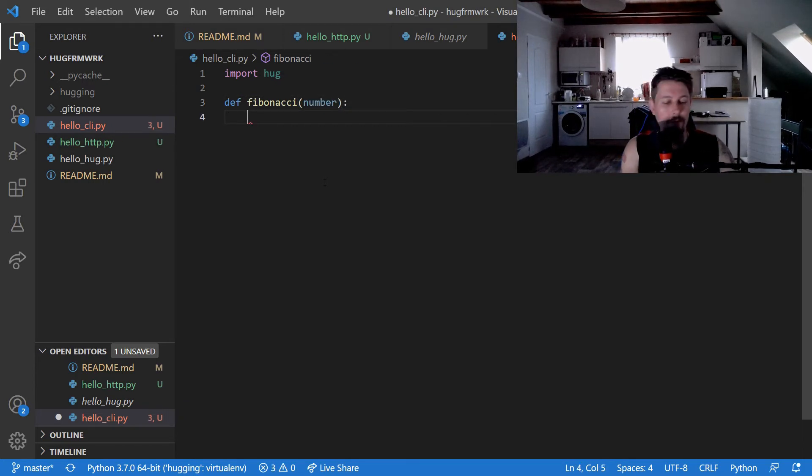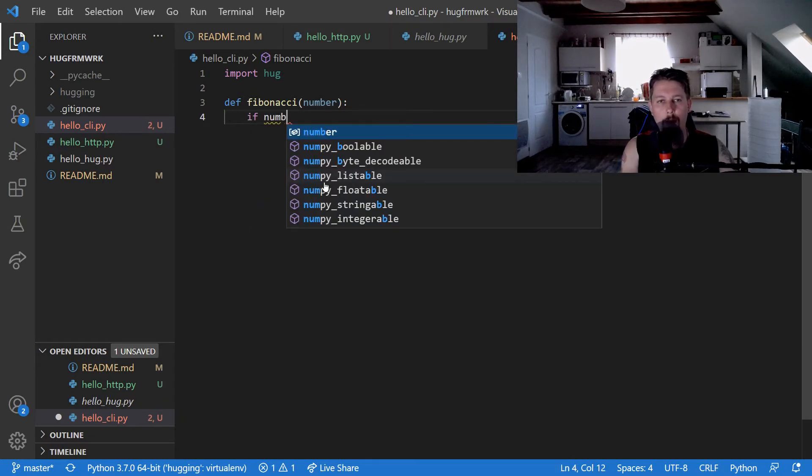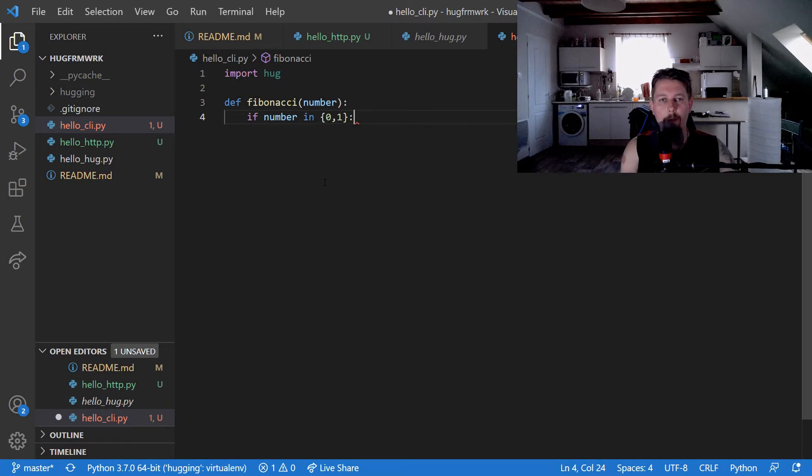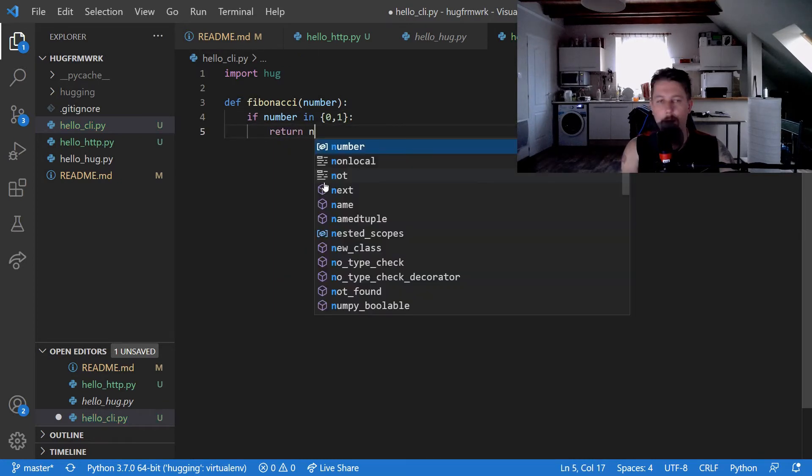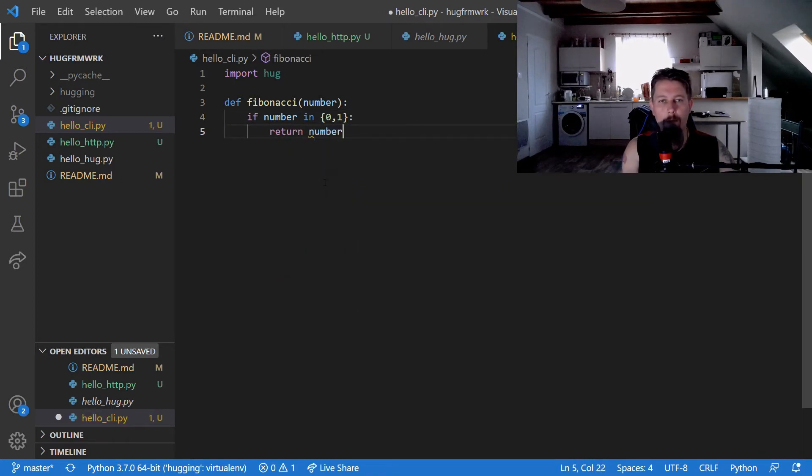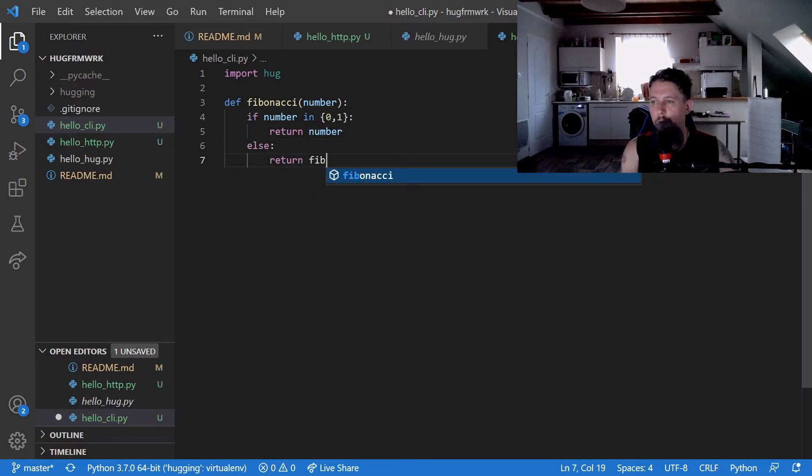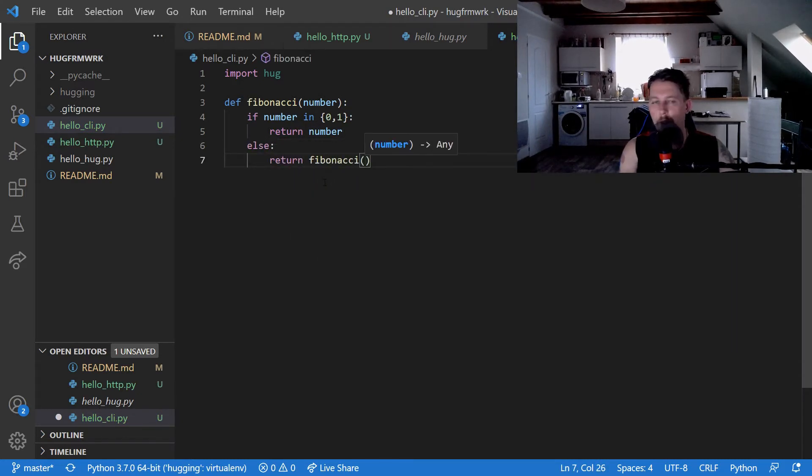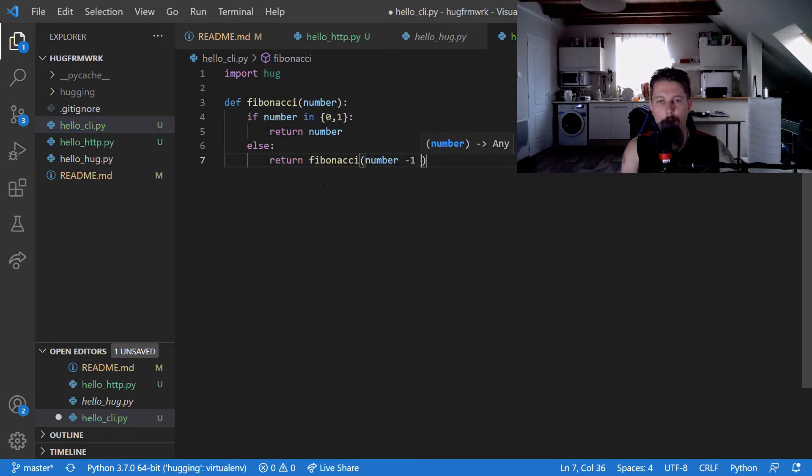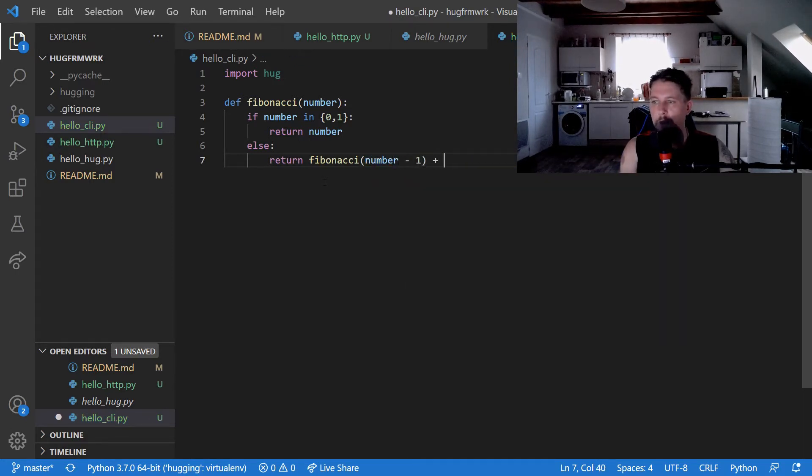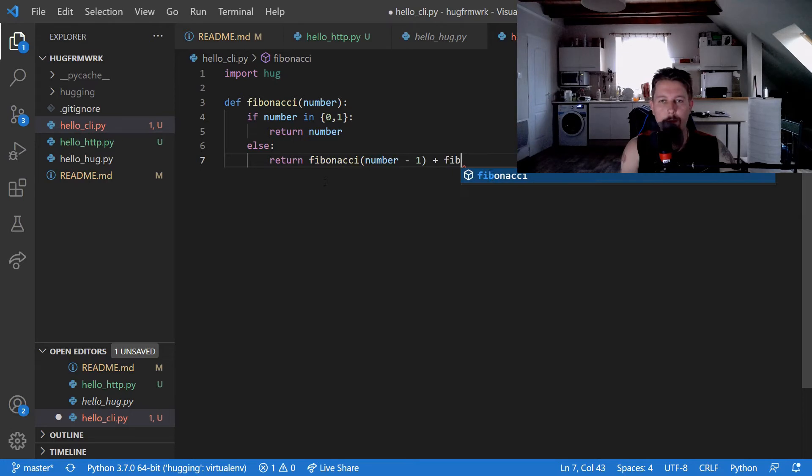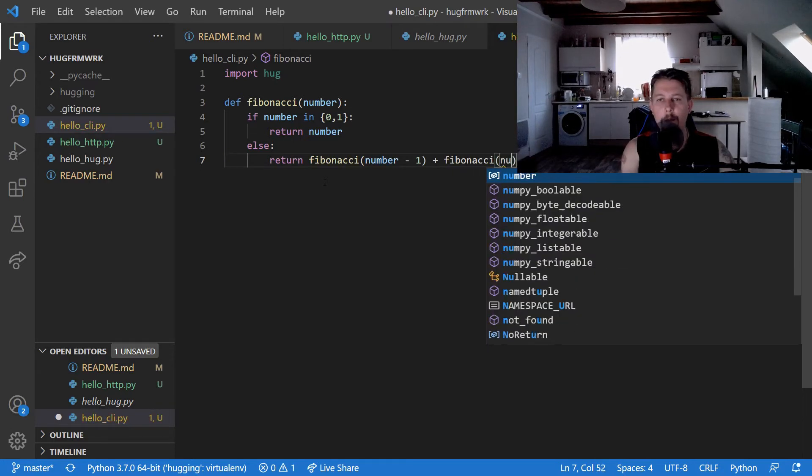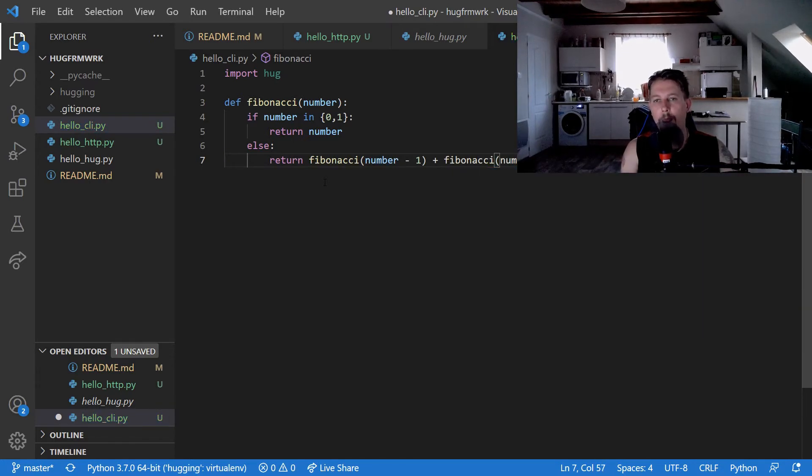If the number is in 0 and 1 we return the number, otherwise we return the Fibonacci number minus 1 plus Fibonacci number minus 2.